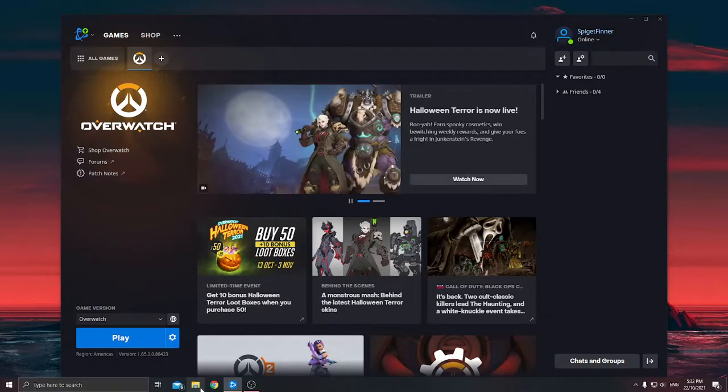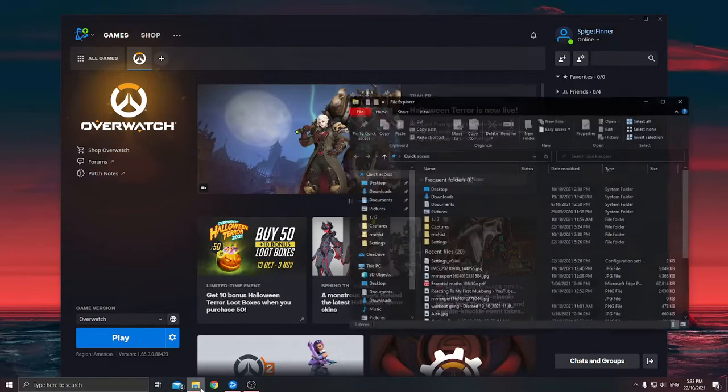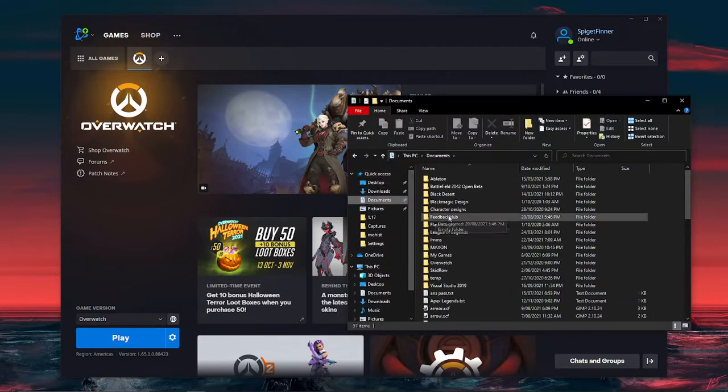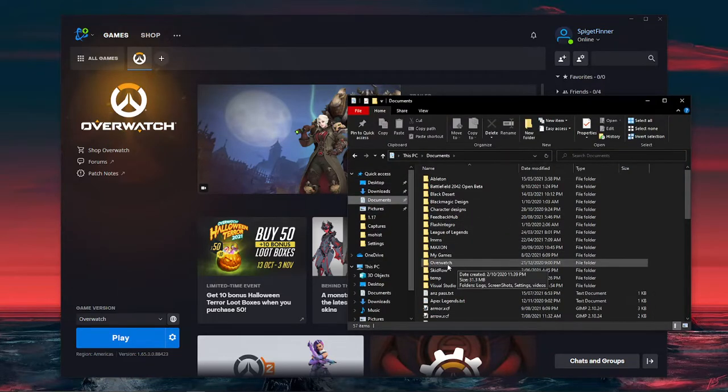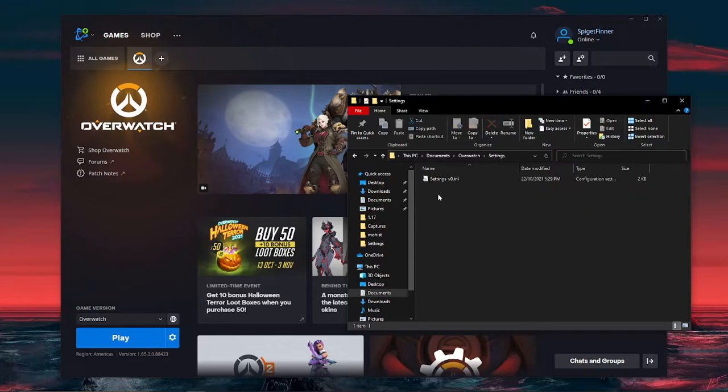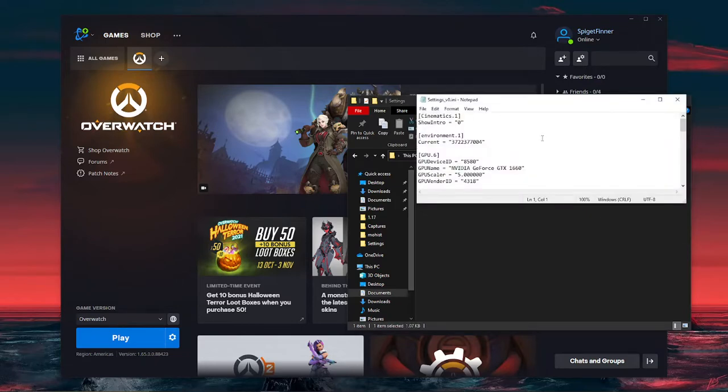Just go to files, go to documents, find Overwatch, open this, settings, under this file, click into it.